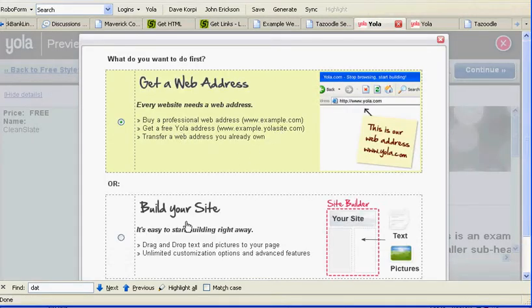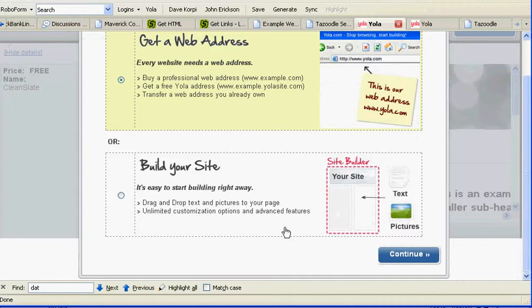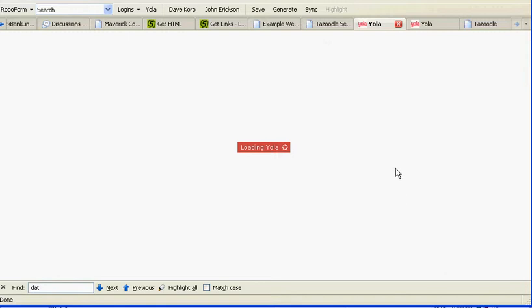I'm going to ignore this thing here. Notice they're trying to get you to buy something here. Do this one — it's free right here. Click, then click continue.